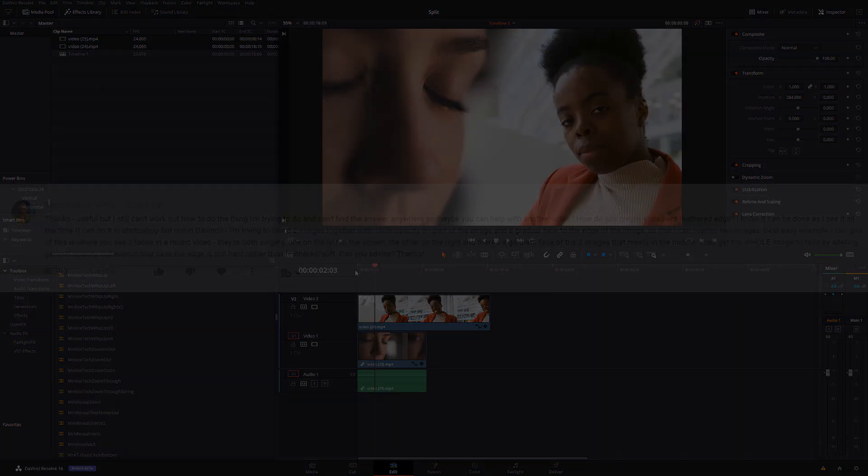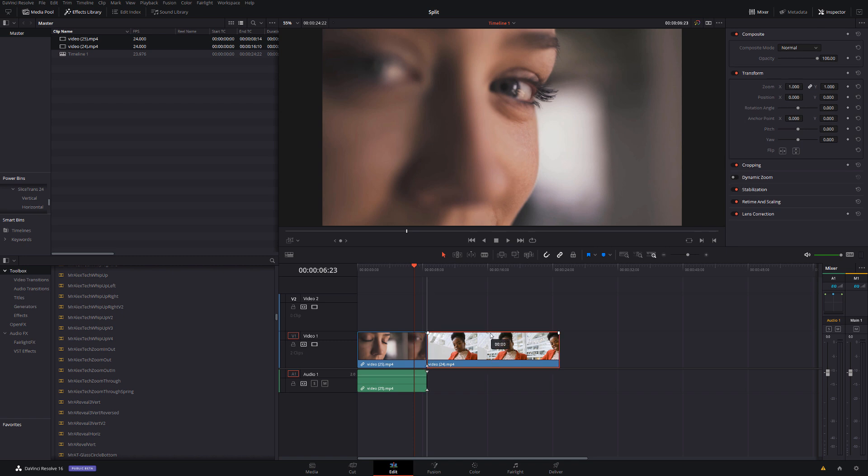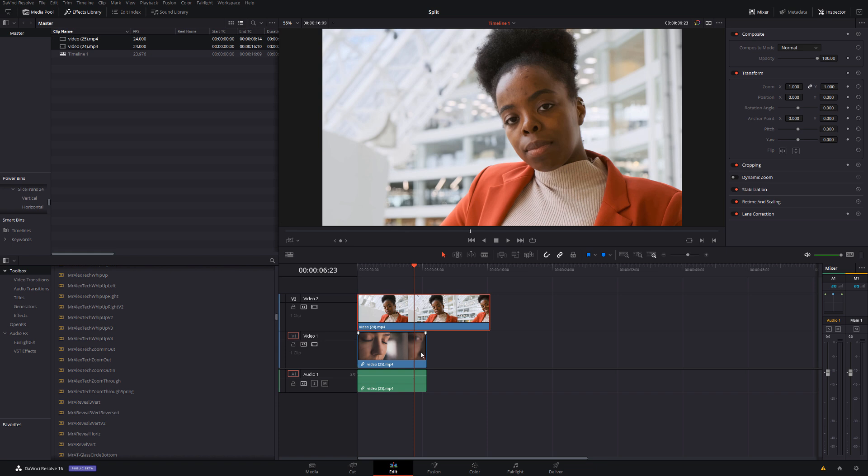Now the first thing we need to do is stack these clips on top of each other. So I'm going to grab my second one and just put it on top of the first one like so.